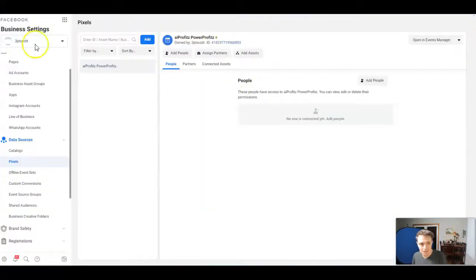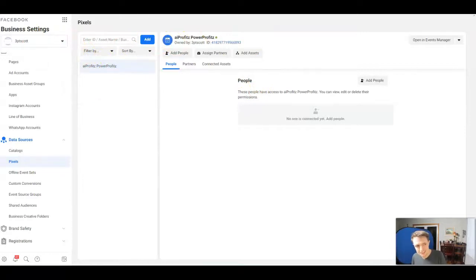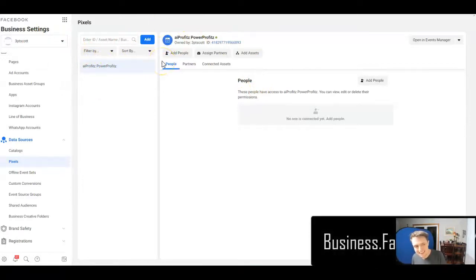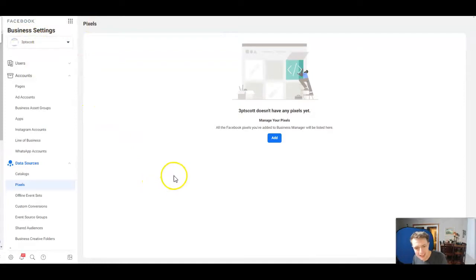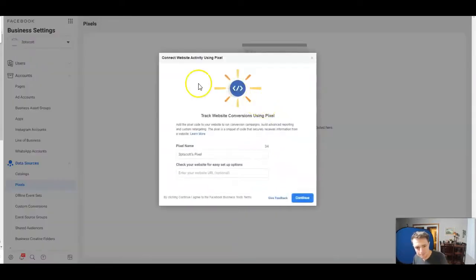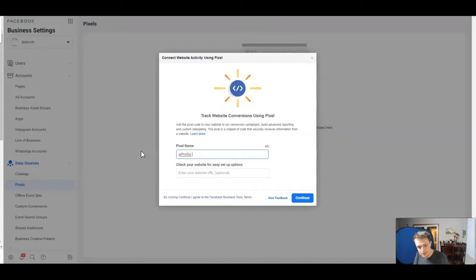Inside your business settings account on Facebook — that's going to be business.facebook.com/settings/pixel — you might have to select your business account. We're going to go ahead and add it to this account that I have on Facebook. We're going to click 'Add Pixel.'